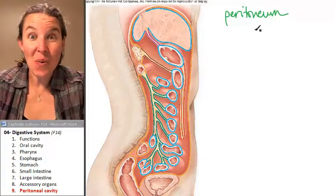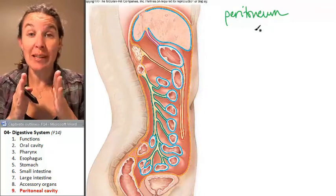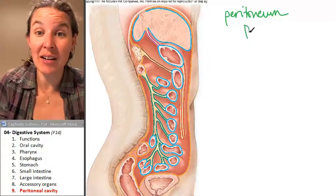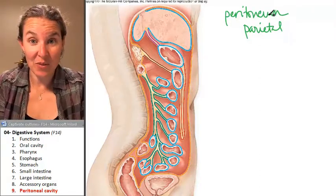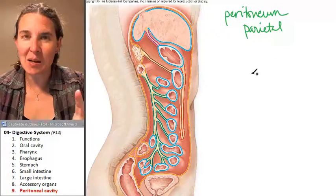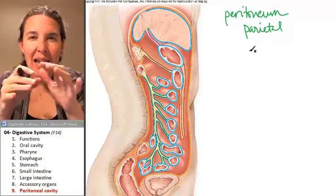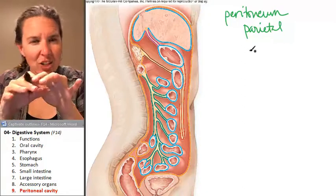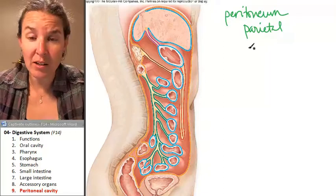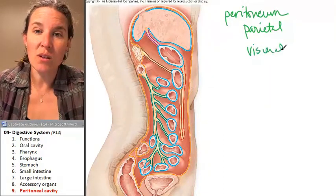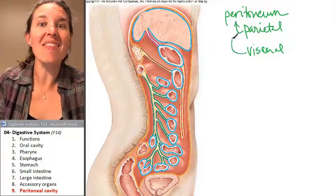As we know, because we talked about serous membranes, serous membranes have two layers. They have a parietal layer — the parietal peritoneum lines the cavity itself. And the part of the serous membrane that actually covers the organs, the viscera, is called the visceral peritoneum. So you have the parietal peritoneum and the visceral peritoneum.